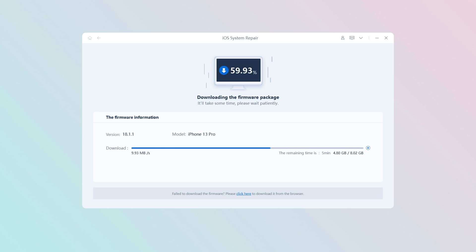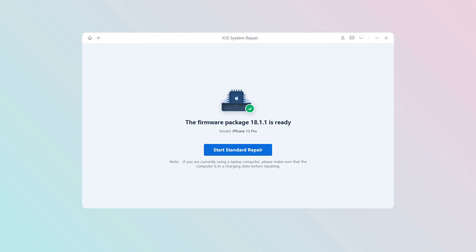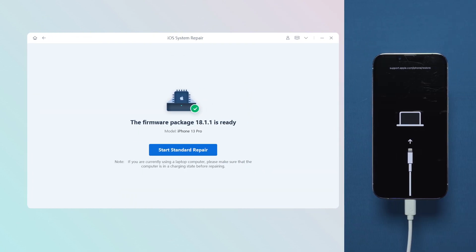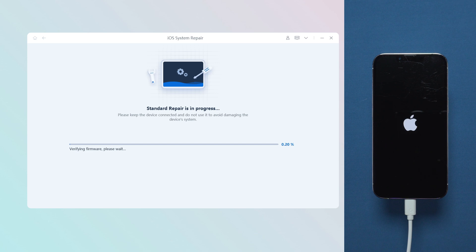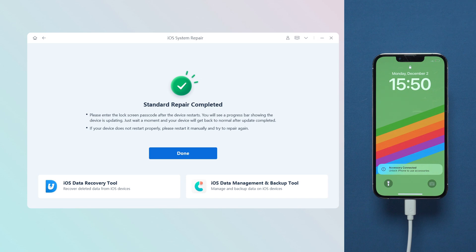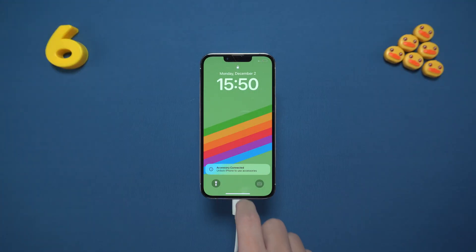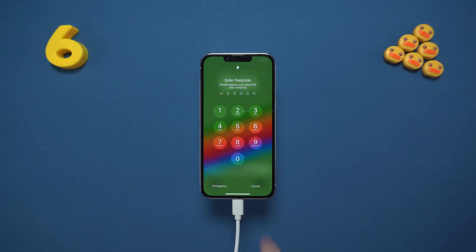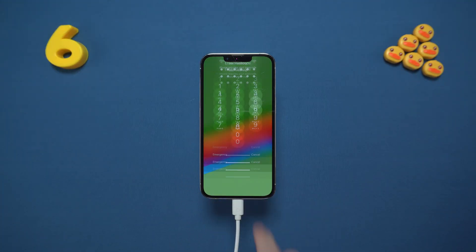The download will take about 10 to 20 minutes depending on your network speed. After the download is complete, click start standard repair. The software will start repairing your phone. After the repair is completed, your phone will be back to normal.